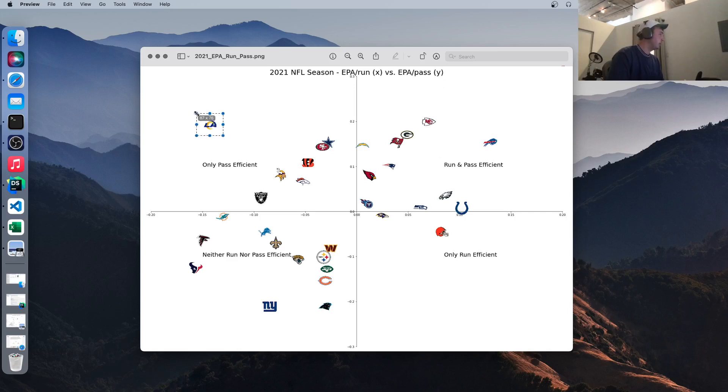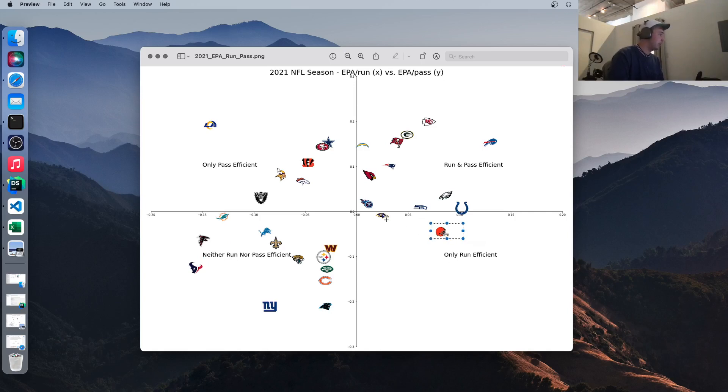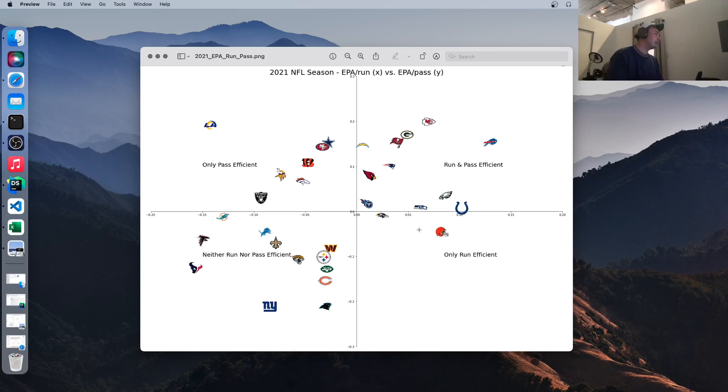Teams in this quadrant, like the Rams, are only pass efficient. Their run game is lacking. Bottom left here, they're hurting themselves every time they snap the ball. Teams like the Browns and technically the Ravens are teams that are efficient in the run but not the pass.